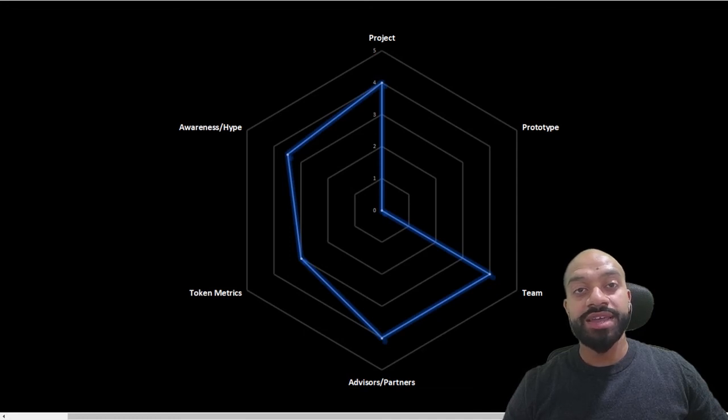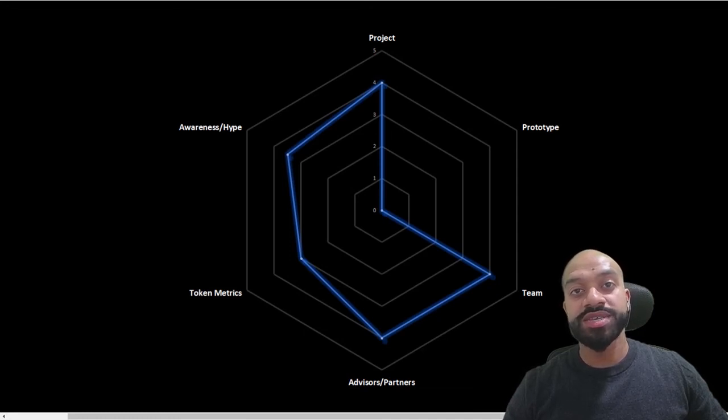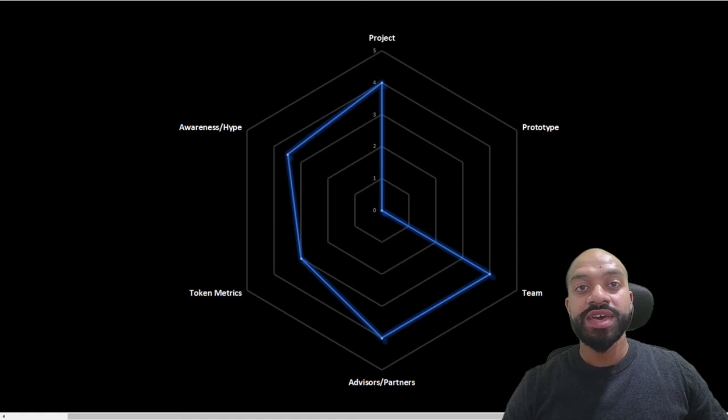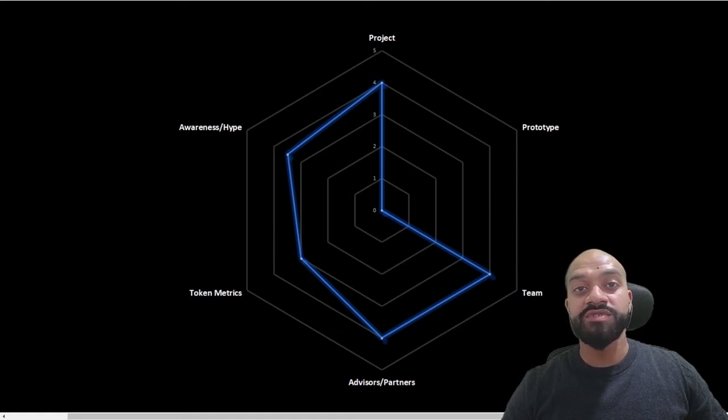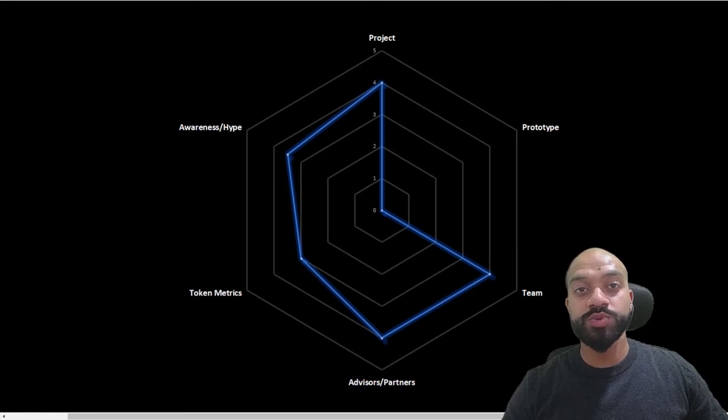Advisors and partners. So for advisors and partners, it's a four. They have an army of technical advisors and a number of business advisors plus major investors like Neo Global Capital.